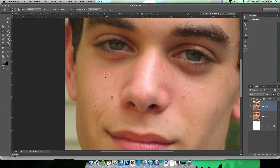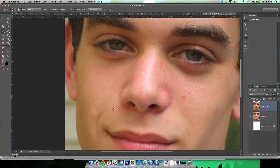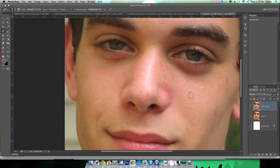You just pick a spot nearby and then brush over the blemish, and it blends in according to the spot you selected and the spot you're covering. It's really just that simple — once you find a nice clean spot around the blemish, you select it as your source and click over the blemishes to remove them. Keep doing this until you've gotten rid of all the major blemishes.